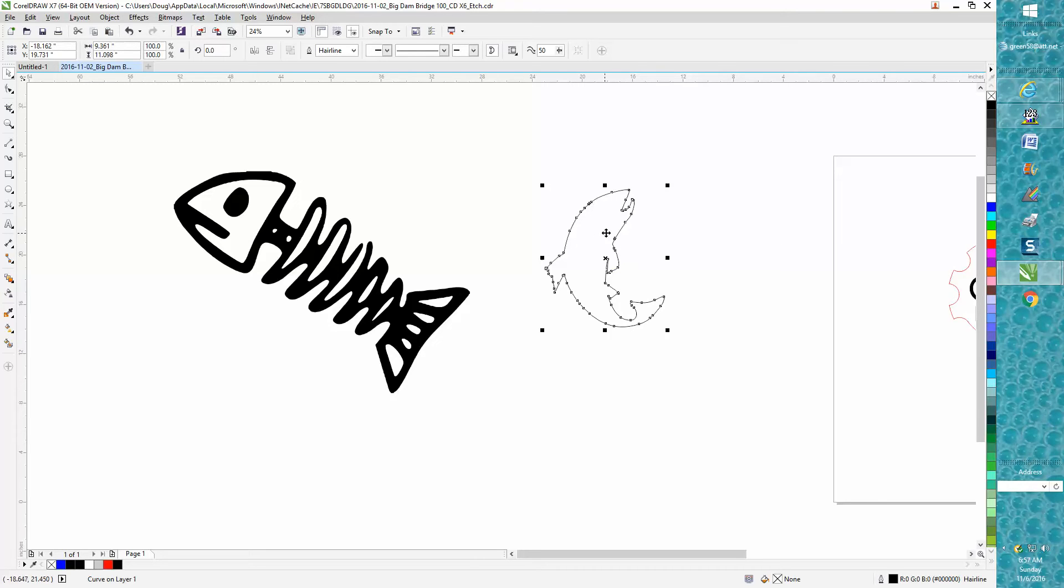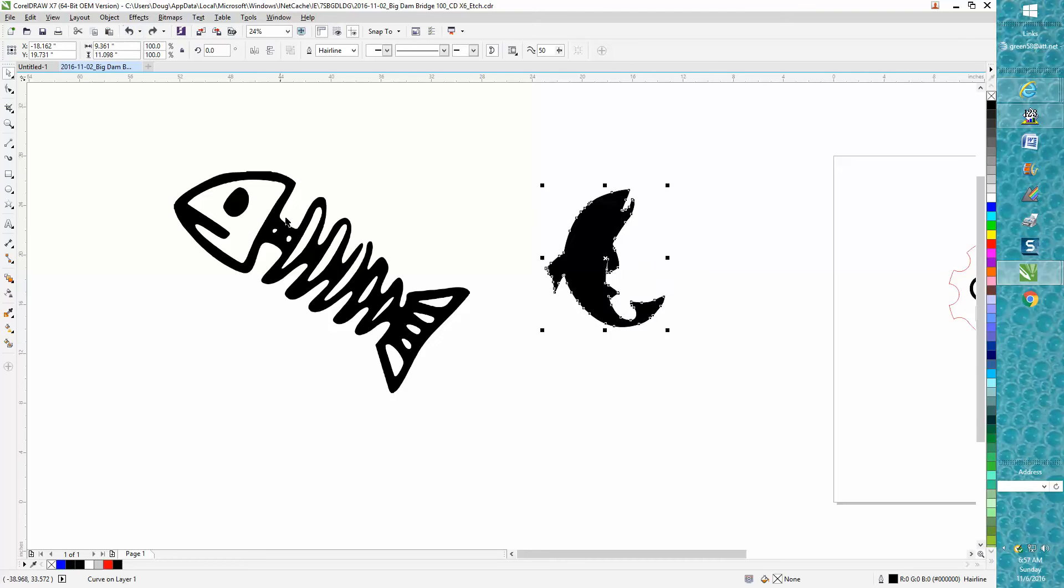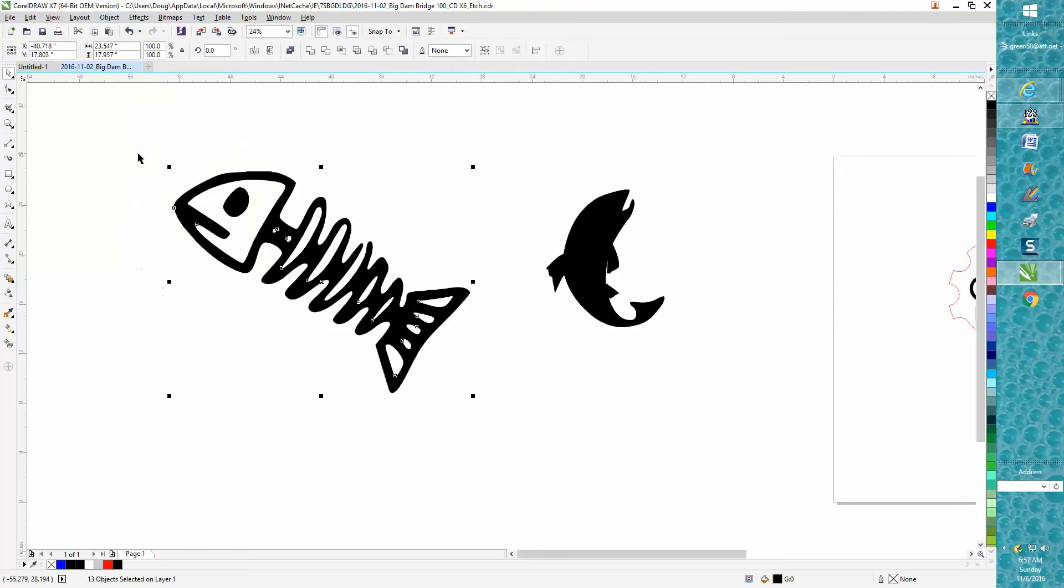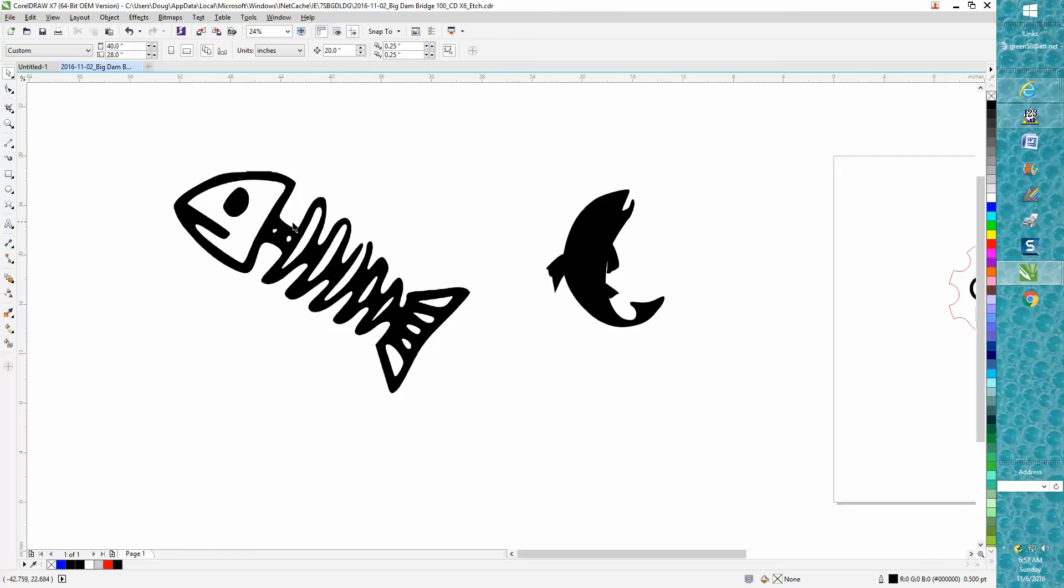Now this is one object in just one hairline, so this wouldn't really matter. I brought in this clip art—it says it has no hairlines—and I've got it. Let's group it up or break the curve apart.